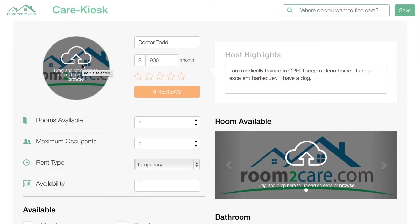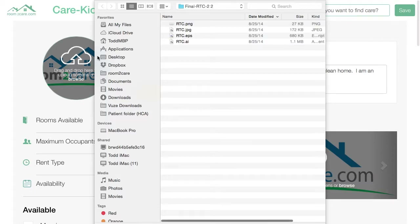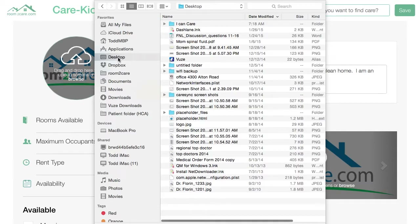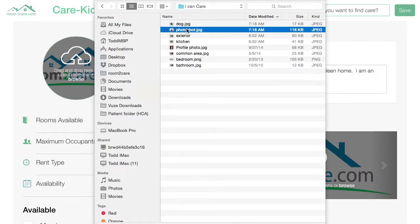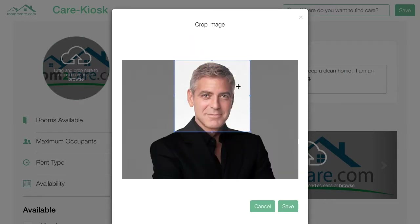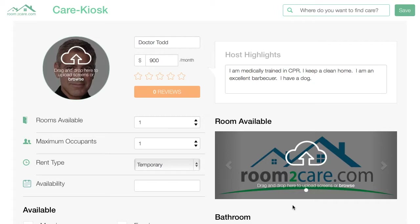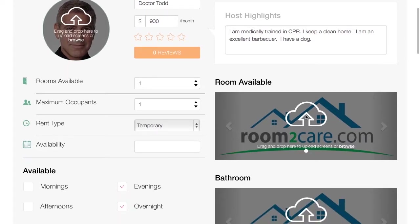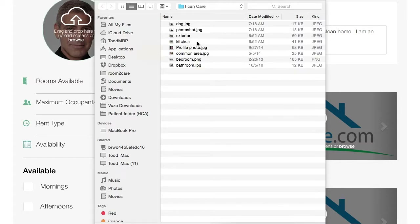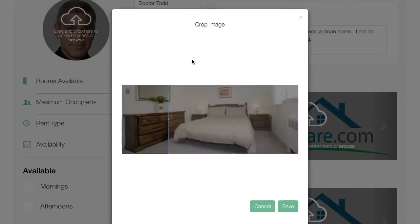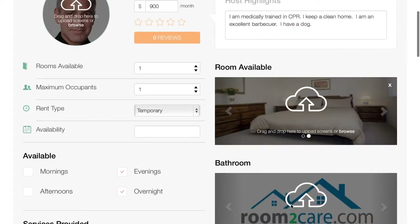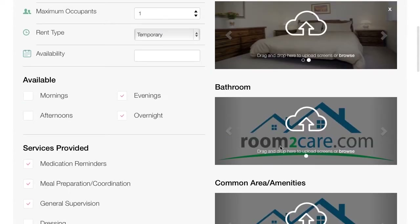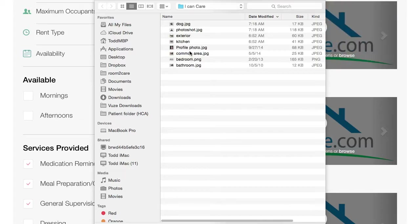Now let's add some photos to make this a little more personal. Let me pull up some photos here. As you can see I look a lot like George Clooney. Let's get some pictures of the home — here's the bedroom; let's center that there, that looks good. Let's pull up a picture of the bathroom.